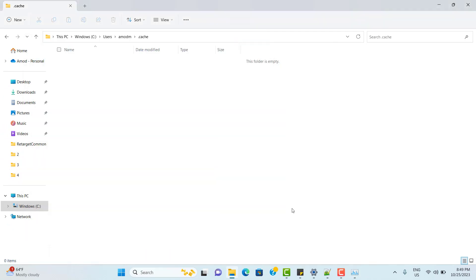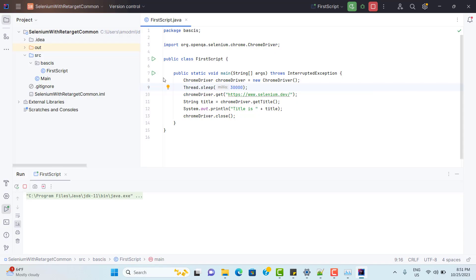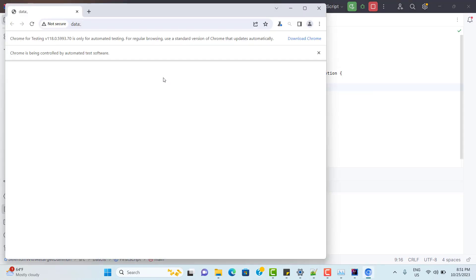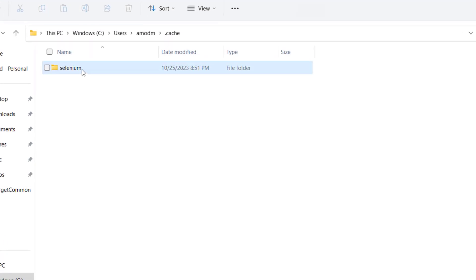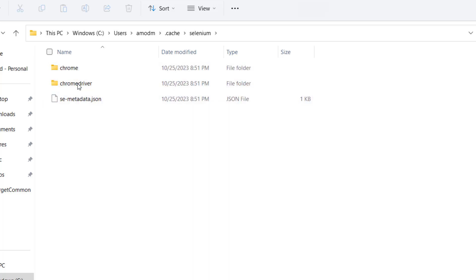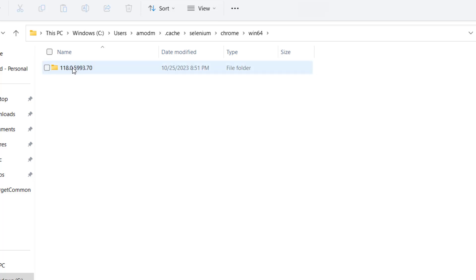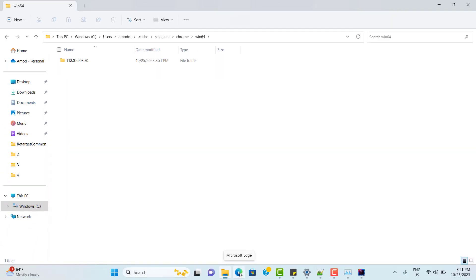The folder has been deleted. Now I am going to run my script again. You can see Chrome browser is launched again. If I go to my cache folder, one folder has been created — Selenium — and inside it we have Chrome and ChromeDriver downloaded. It always tries to download the latest stable one.